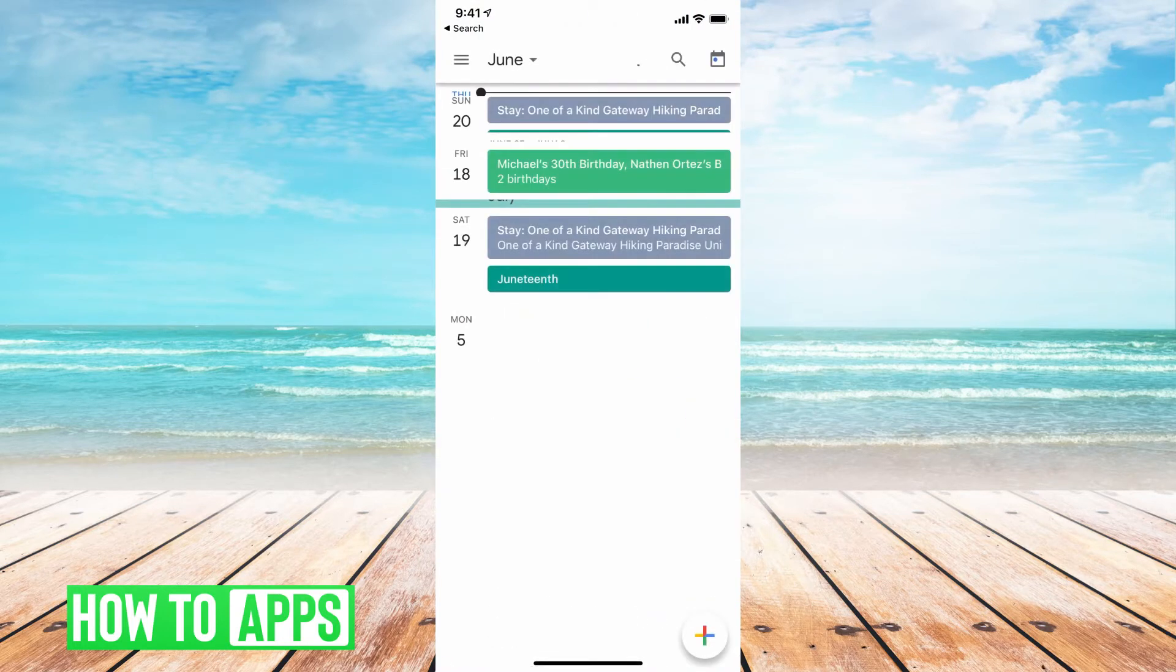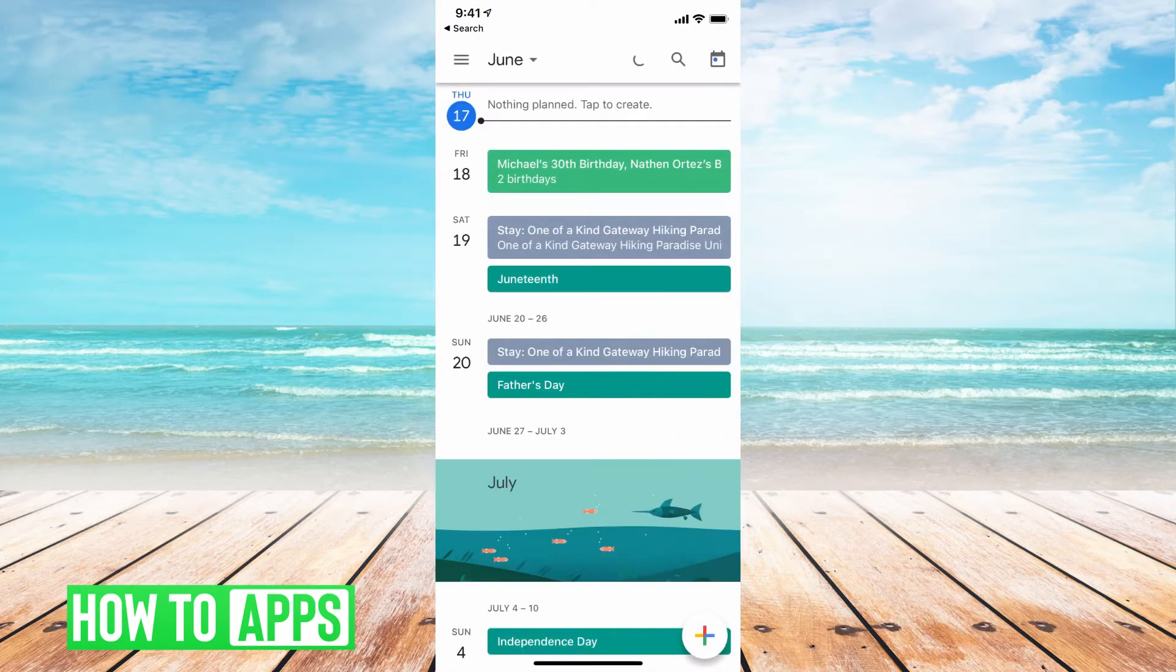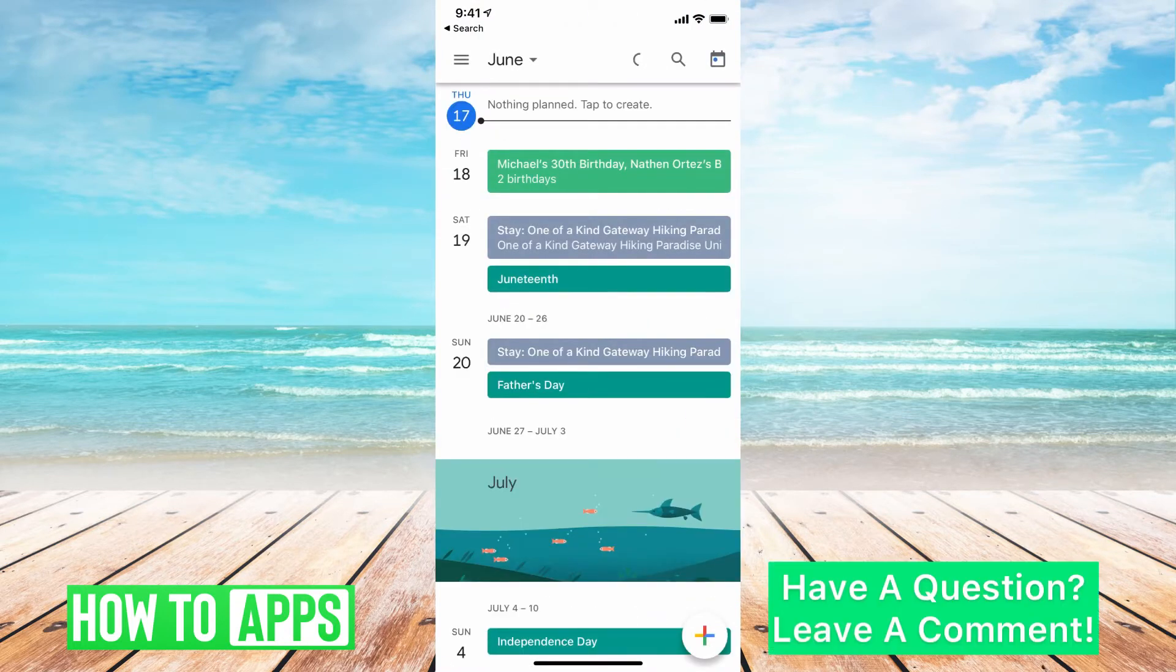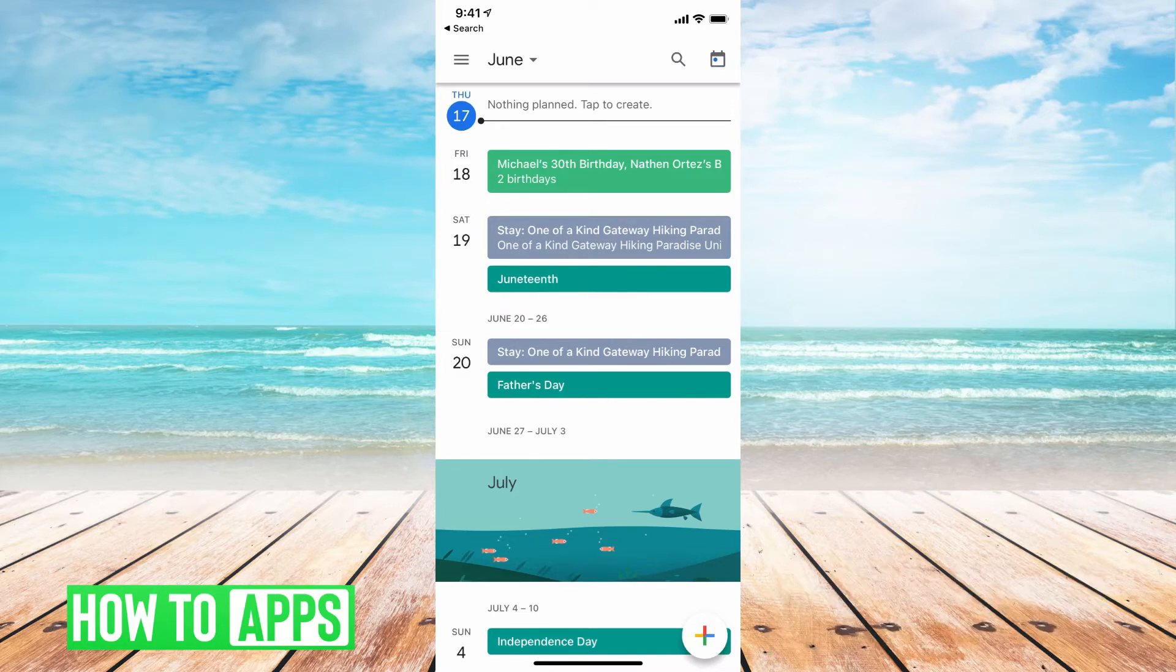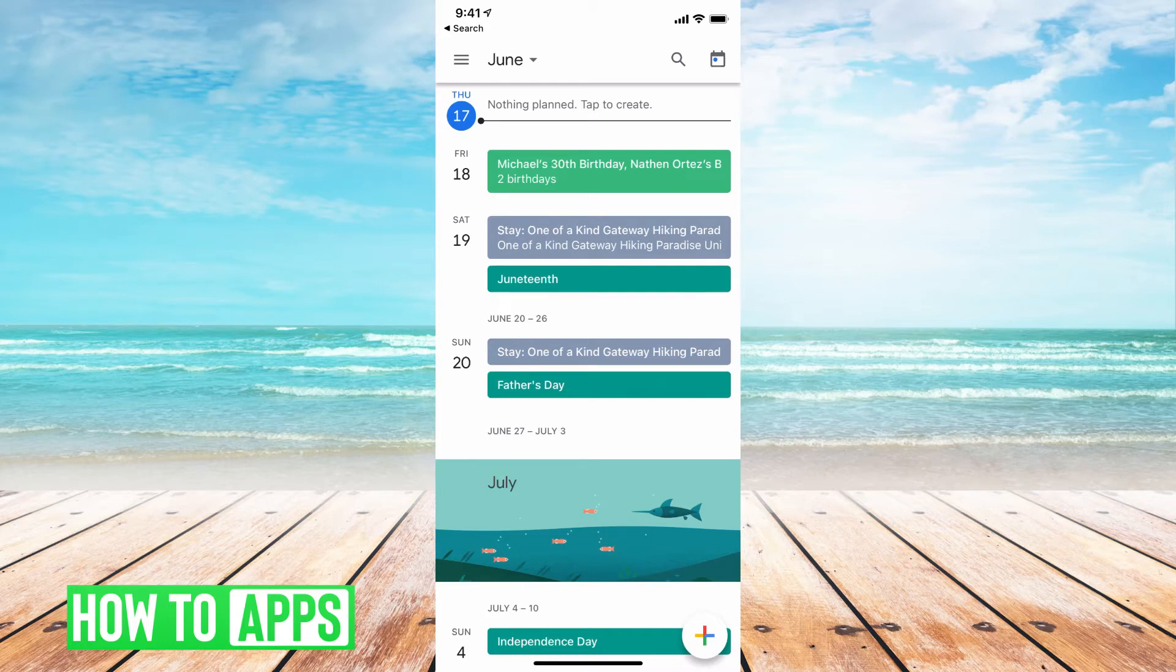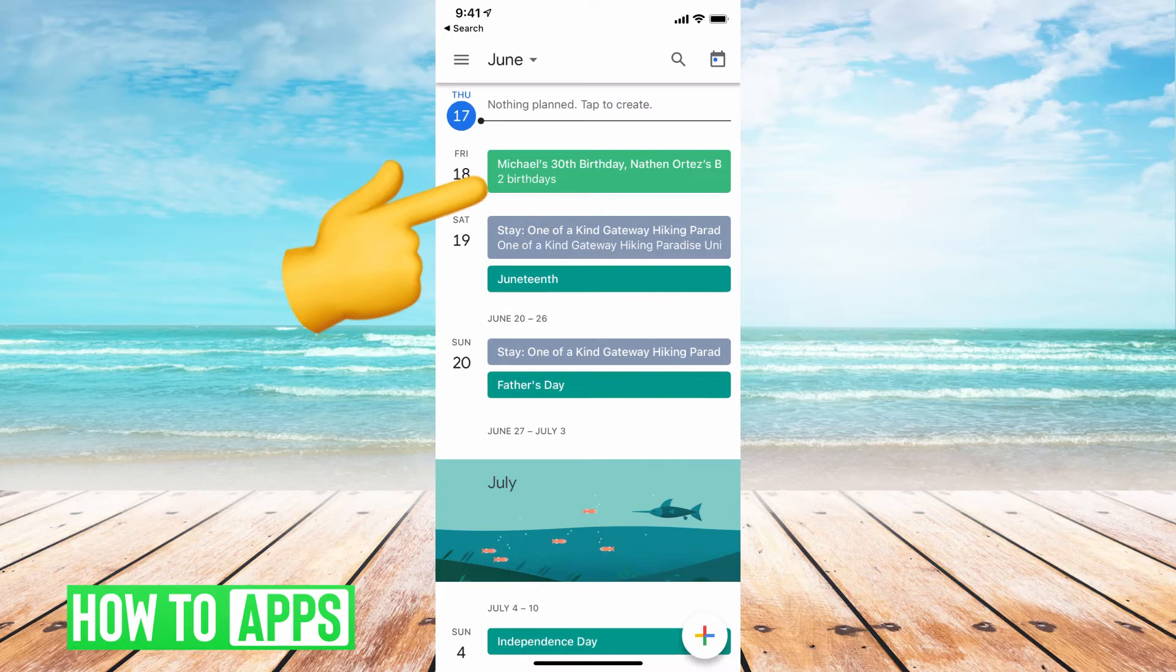All right, so I'm in my Google Calendar app. I'm already signed in and it's already connected to my Google Calendar and my Gmail account. So first of all, I have birthdays turned on. You can see it says Michael's birthday is today or tomorrow and Nathan Ortiz's birthday.